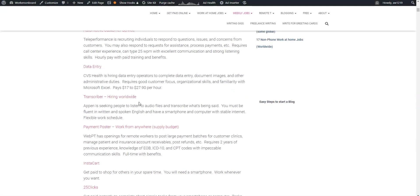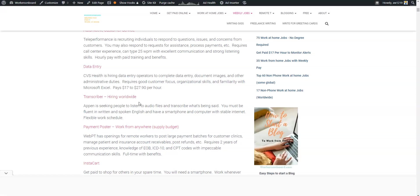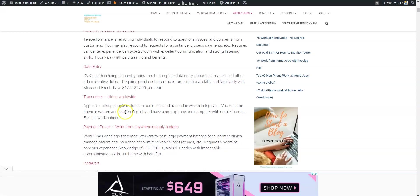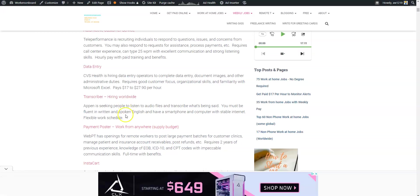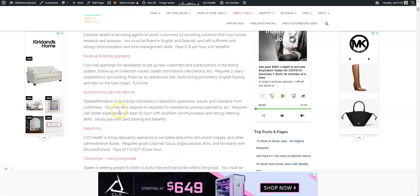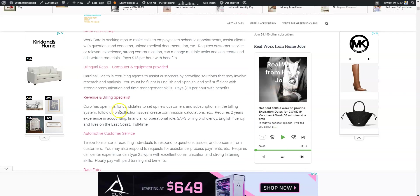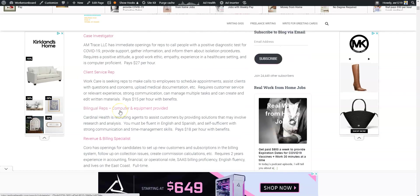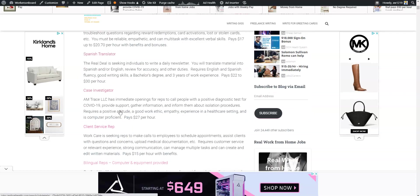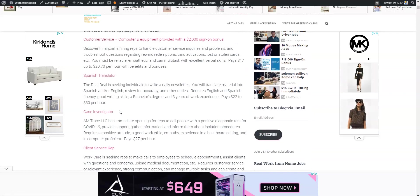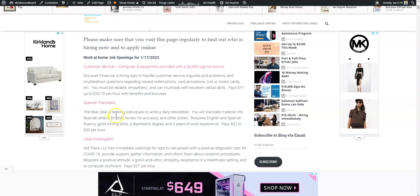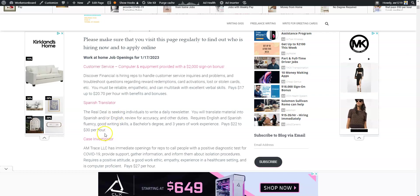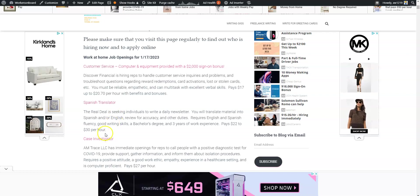There are some other work from home jobs as well. Some companies hiring worldwide, also some work from home jobs for billing reps and translators that pay up to thirty dollars per hour.